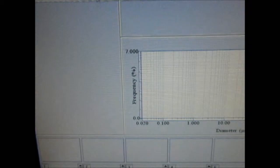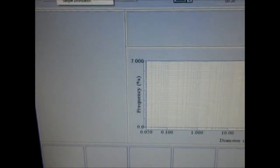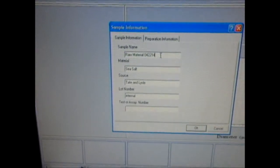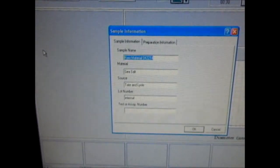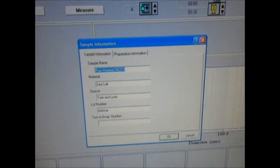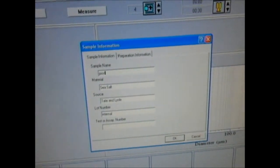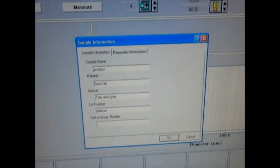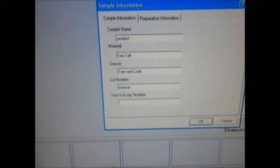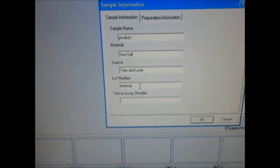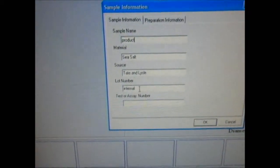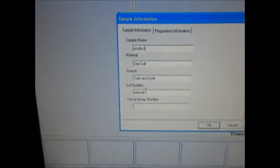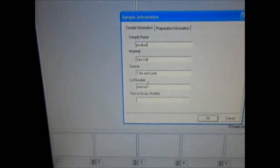After I click OK, I'm going to go to Sample Information and enter some information on the sample. The sample I'm going to test today is some product, so I'm just going to type the sample name as 'product.' If you have a work order number to track jobs, I would put this in the lot number field — this would make it easier to track the work on the LA-910.